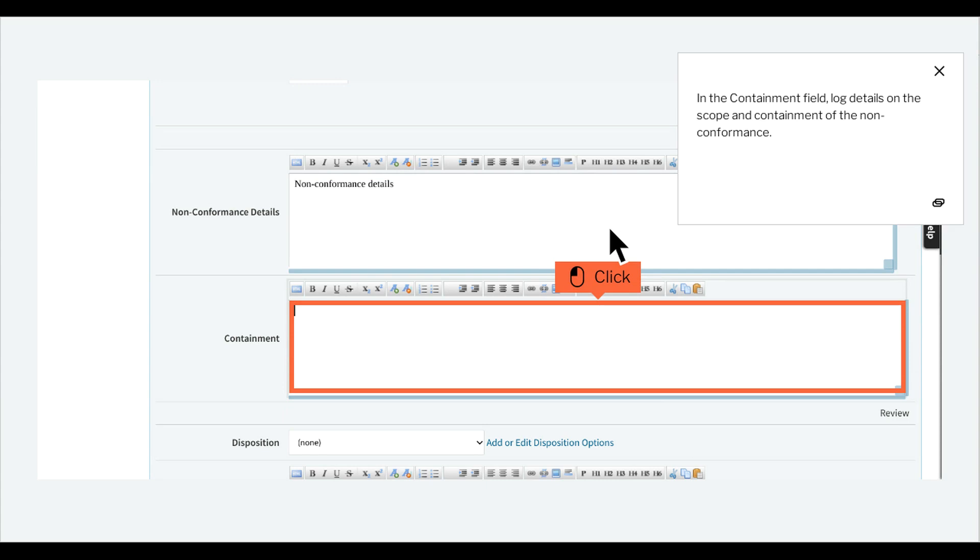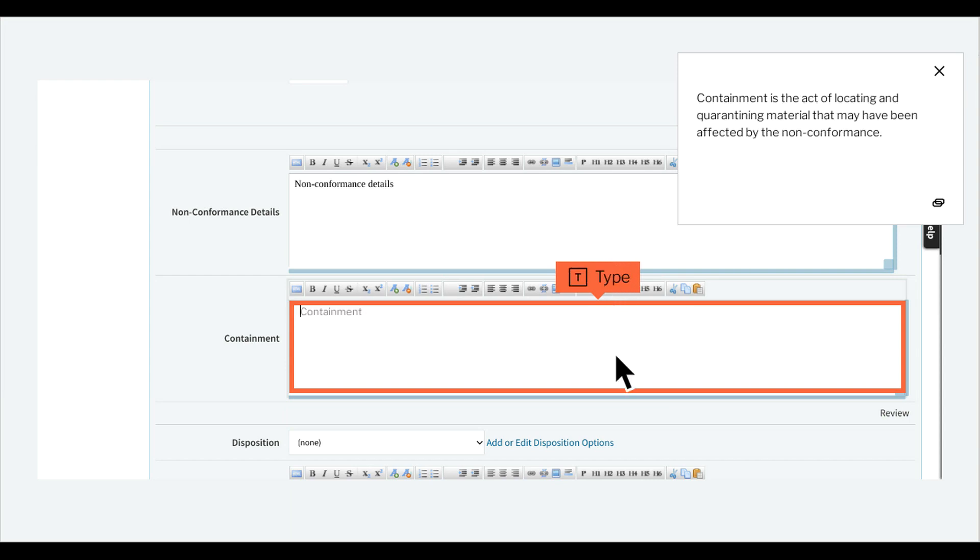Here you can log any additional information particular to the non-conformance. In the containment field, log details on the scope and containment of the non-conformance. Containment is the act of locating and quarantining material that may have been affected by the non-conformance. Containment information must be logged and tracked.